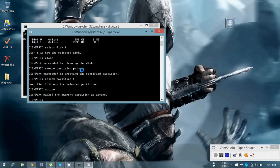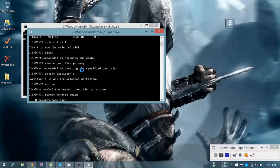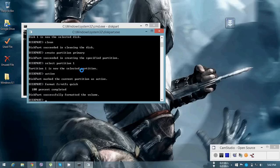Then you have to format the disk. Type 'format fs=NTFS quick' and press Enter. I am now formatting in NTFS mode — it will take a few seconds to complete.